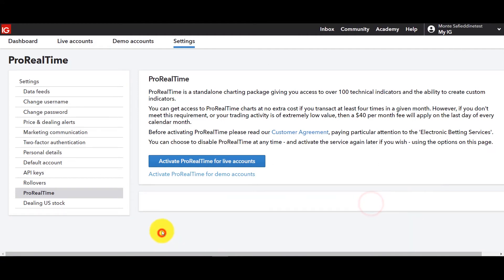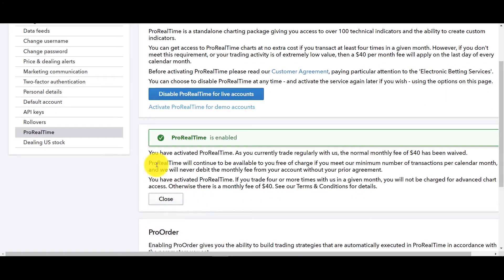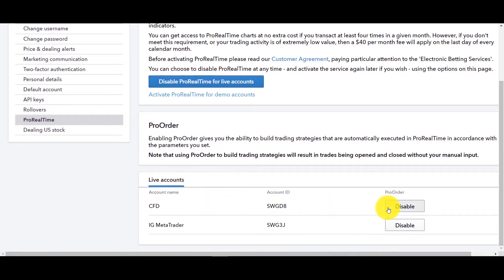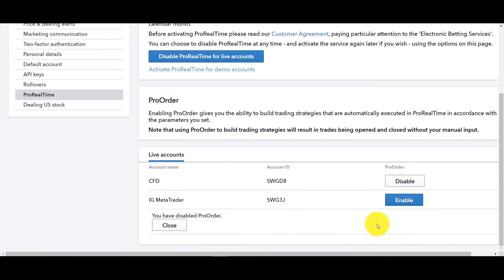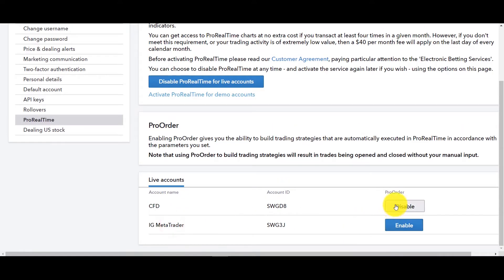And in this case ProRealTime is enabled, voila you're all set. Here you can disable or enable depending on which ones you want. You might say well I don't want it for the MT4 account I just want it for the CFD account, that's fine now it's just enabled for the CFD.